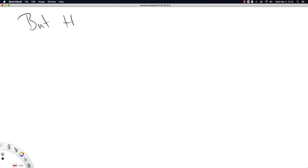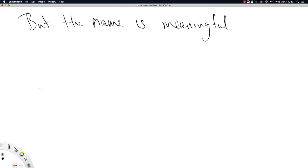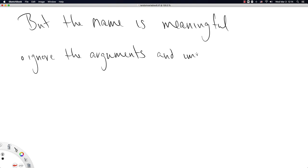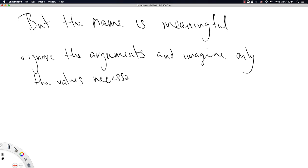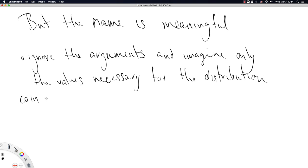So those were my examples. And hopefully that is really what convinces you about what random variables are. So we'll next move on to, but the name is meaningful. Why? Well, statisticians go like this. Ignore the arguments and imagine only the values necessary for the distribution.